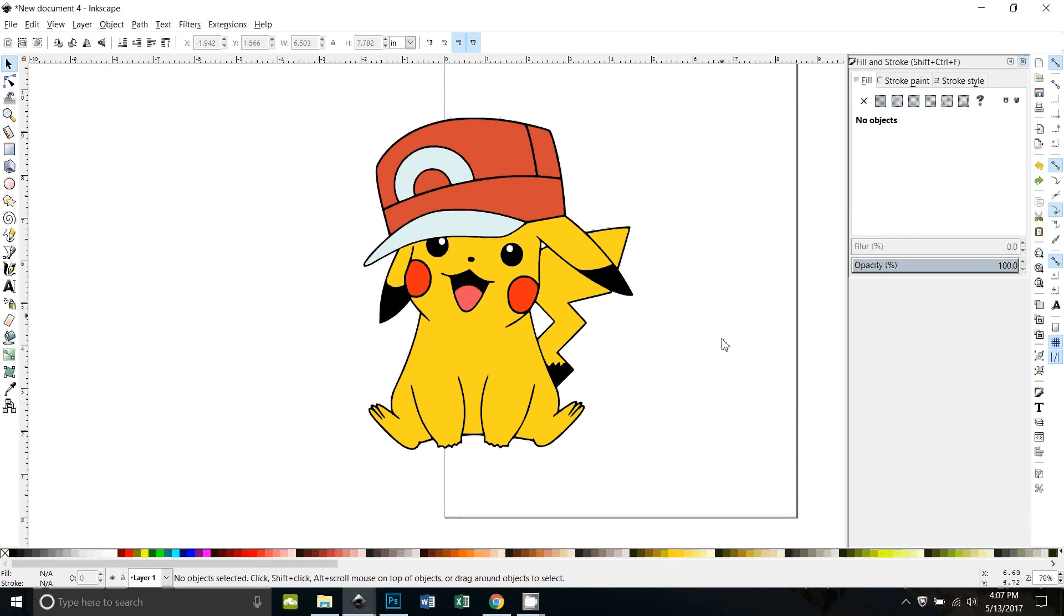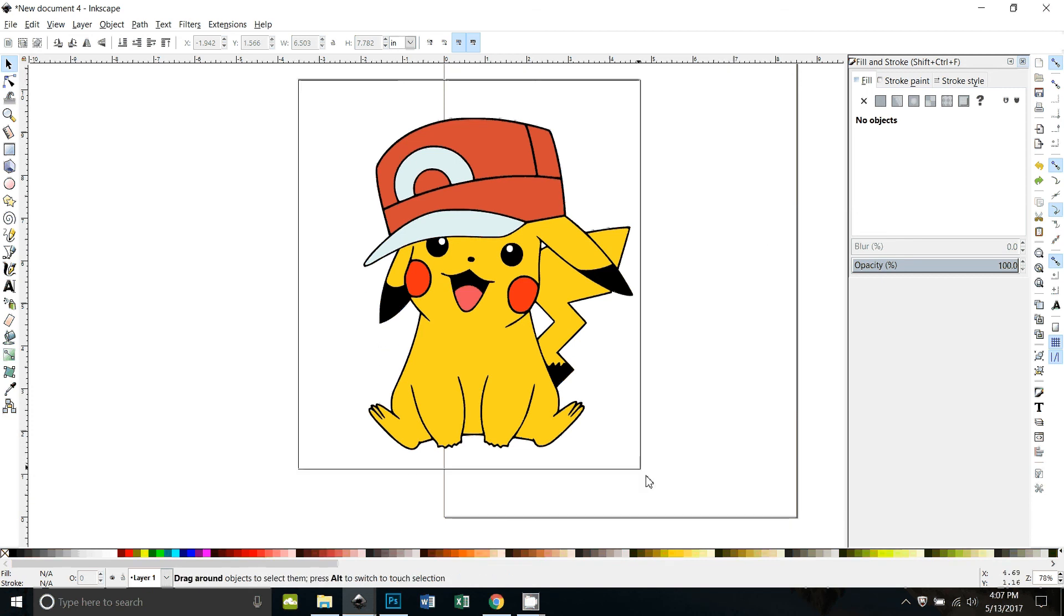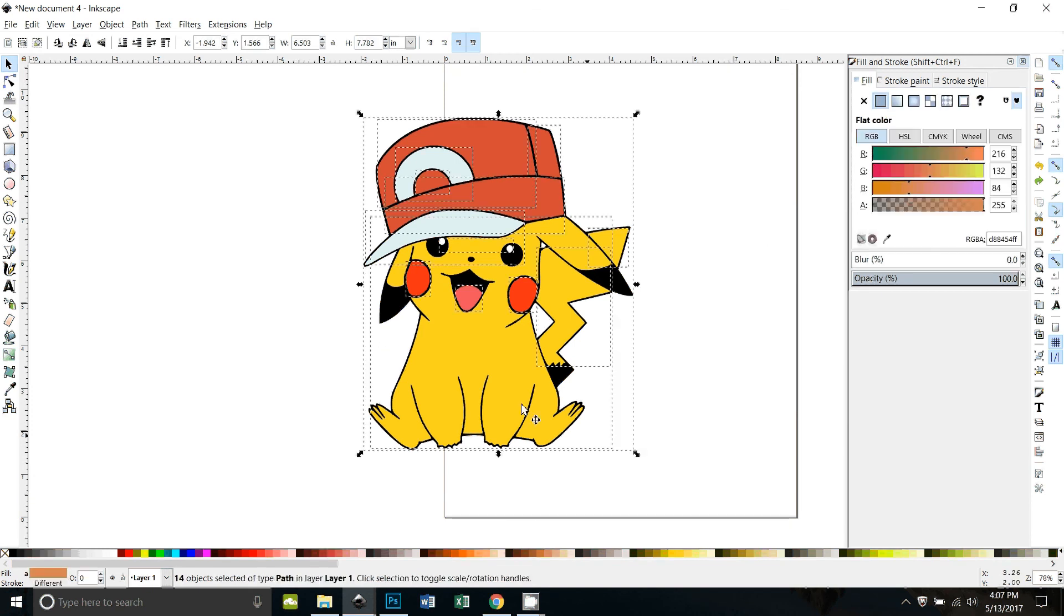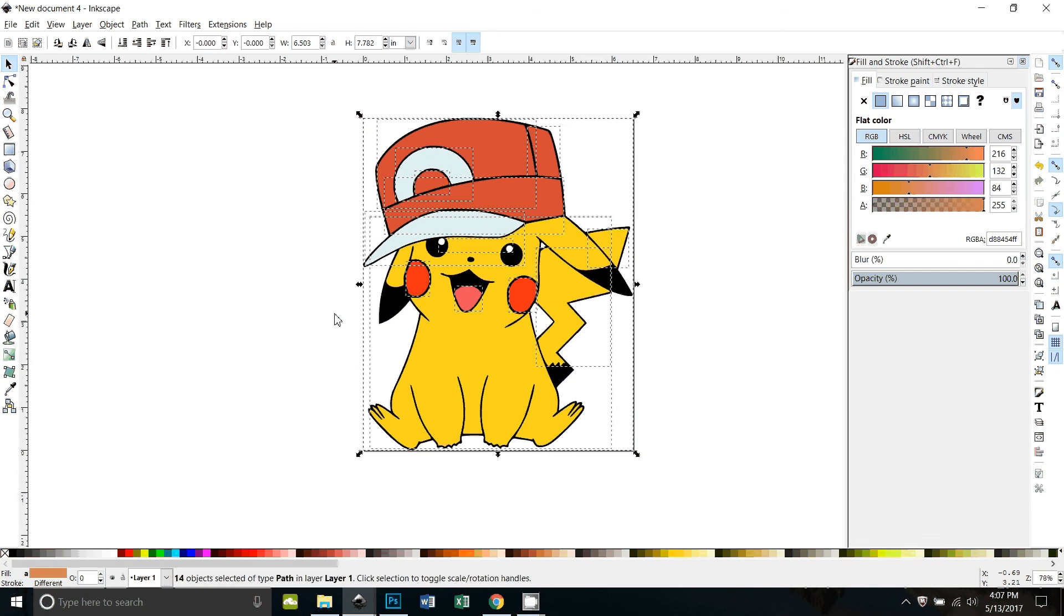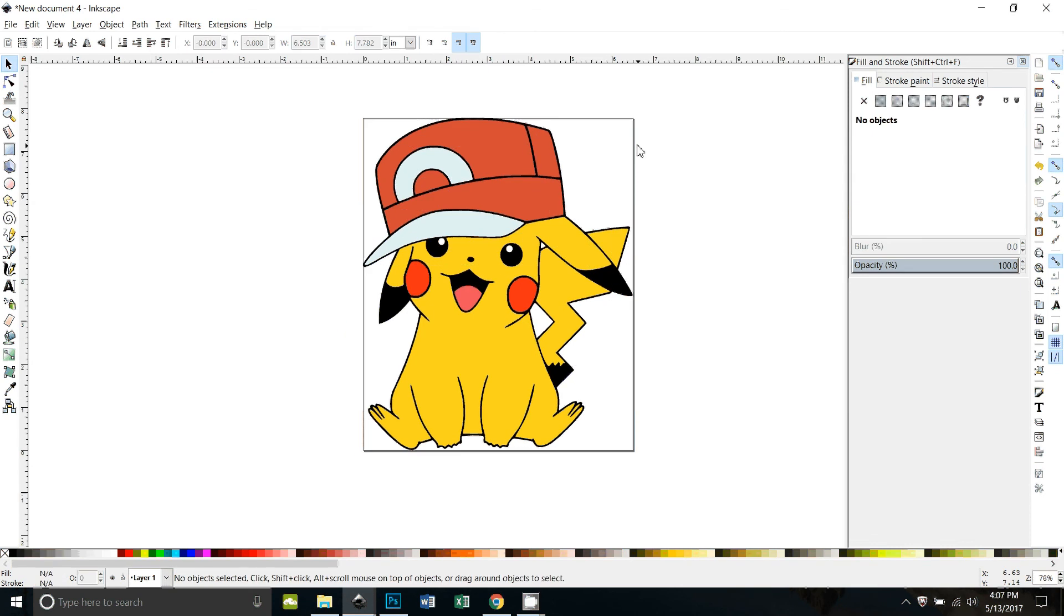Okay, so that is Pikachu. Now if you select him and hit ctrl shift R, it'll automatically size your document so it just fits Pikachu, and you can save that and load it into Design Space and it'll be all ready to go.